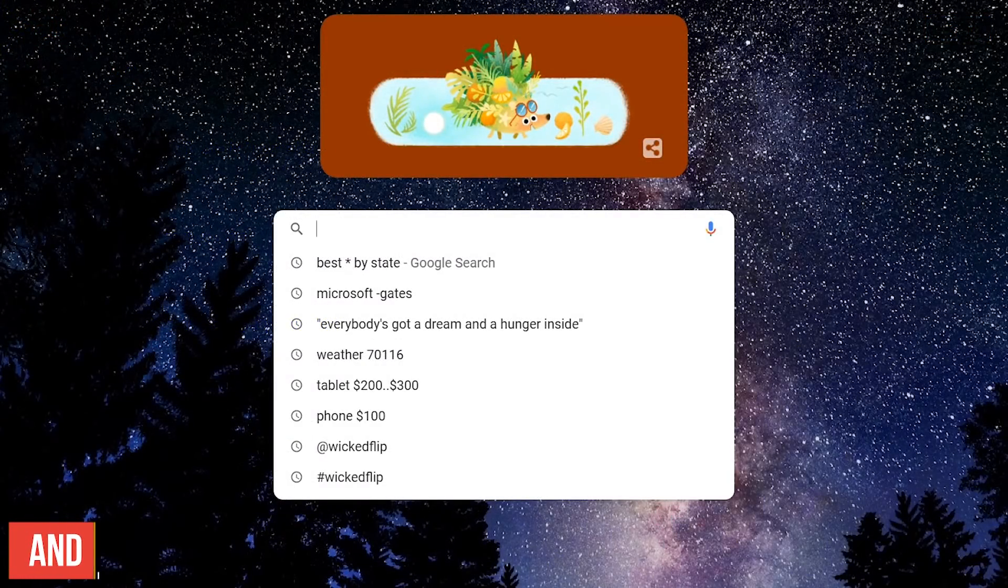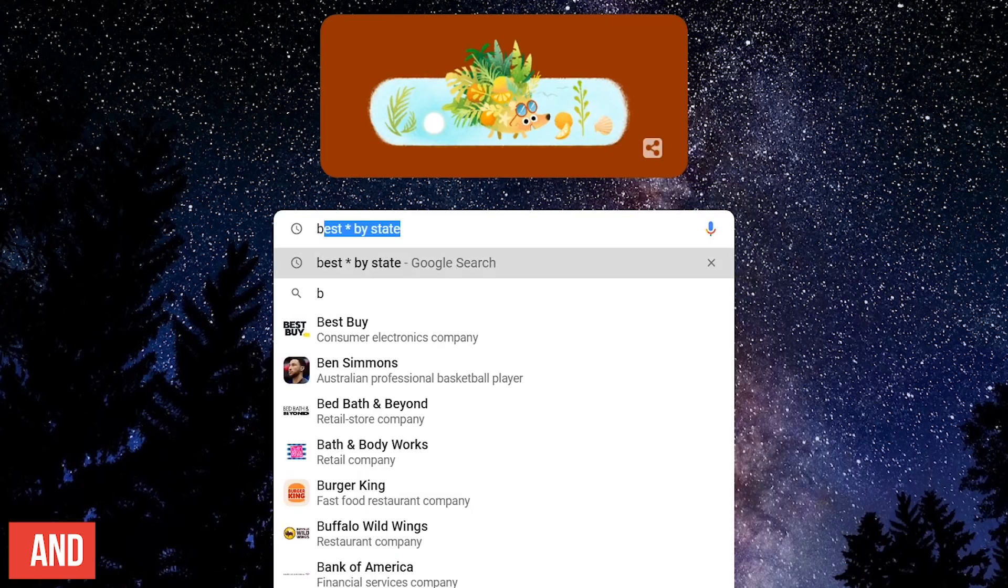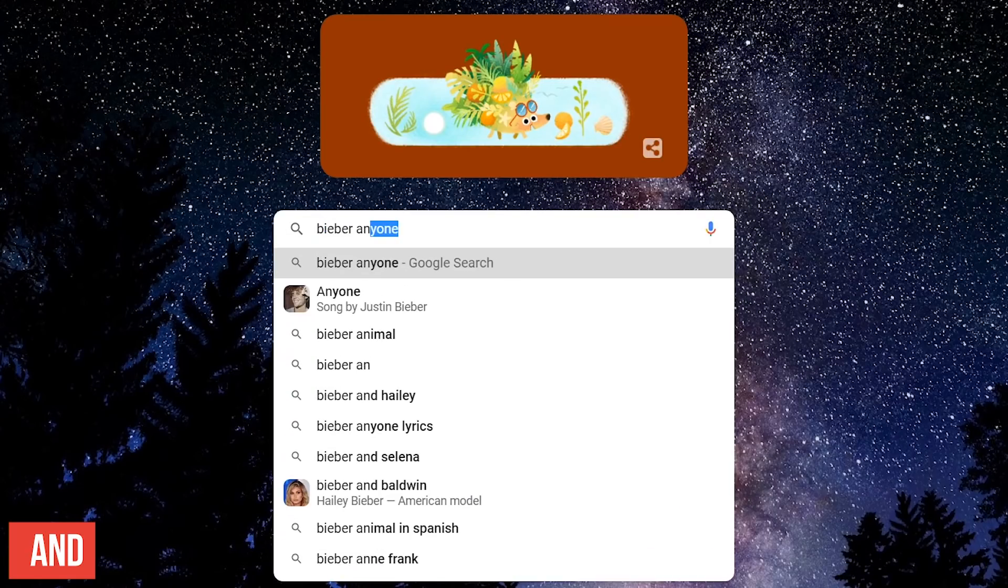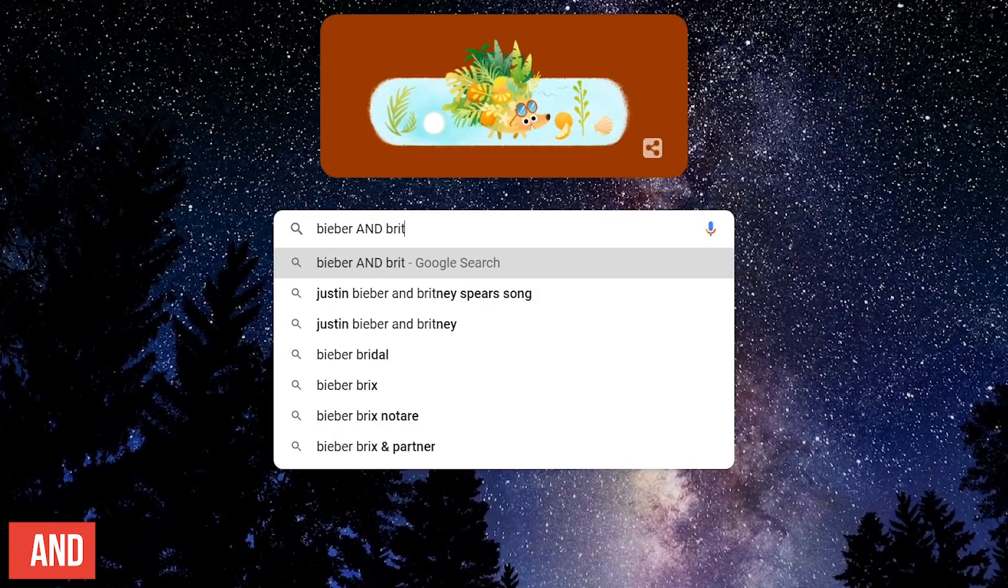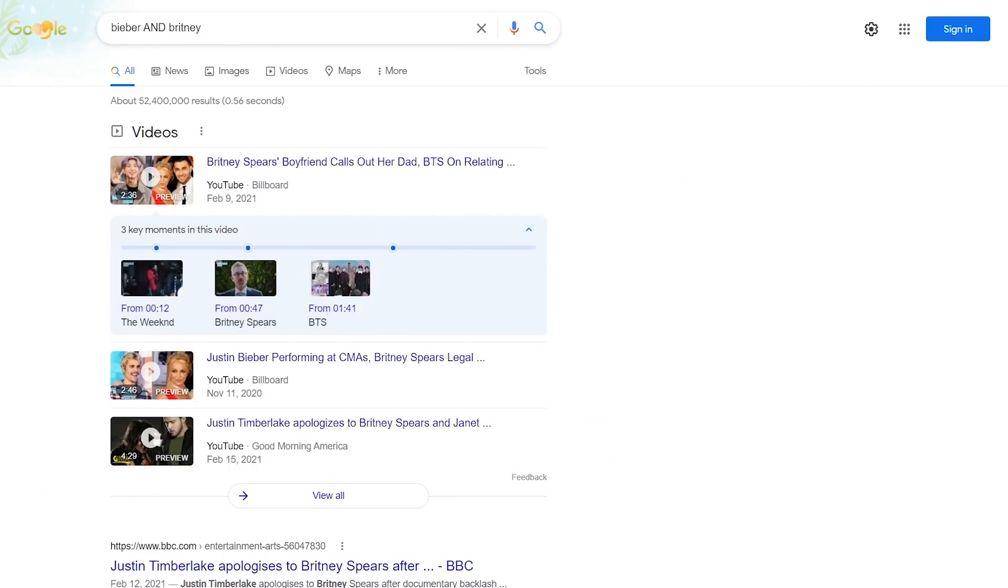For this one, use the word AND, all caps, to get results using two terms. Here's an example. Let's do a search for Bieber and Brittany. Remember, the word AND has to be all capitalized. And there you go.